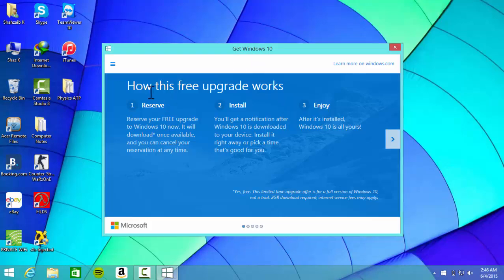Get Windows 10 - how this free update works. First, you've gotta reserve your seat for Windows 10. All you gotta do is click on here. I've already done it, but you click here and write